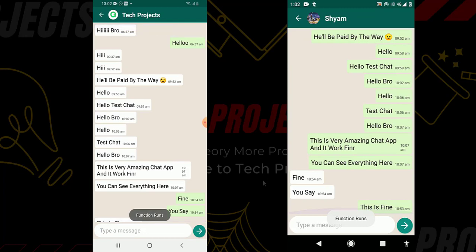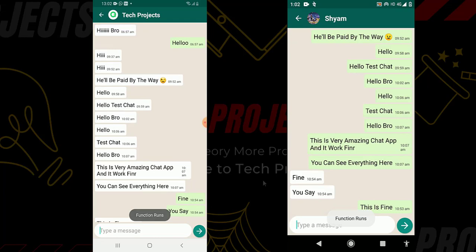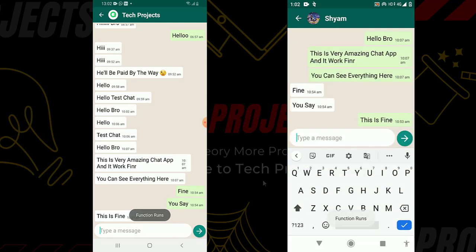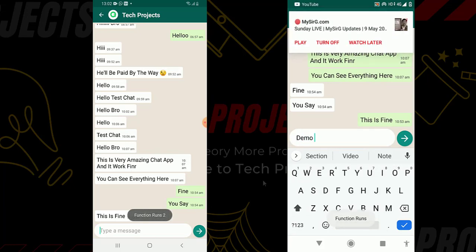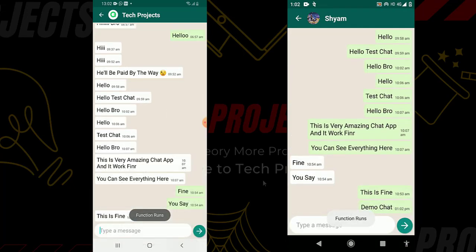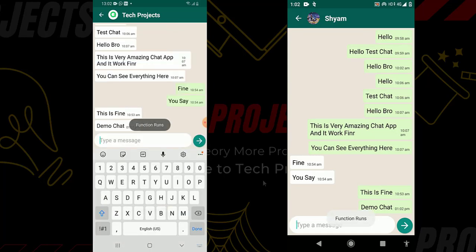Now let's do a one-to-one chat. I open the Tech Projects chat screen and you can see all the previous messages I sent earlier, along with the time each message was sent. On the top of the screen you can see the toolbar, which shows the name and image of the user. On the right-hand phone you can also see all the messages. I type 'demo chat' and send it — you can see this message is sent successfully and received on the other device. The message timestamp is correct. I added some toasts just to check if the app was working, which you can remove.